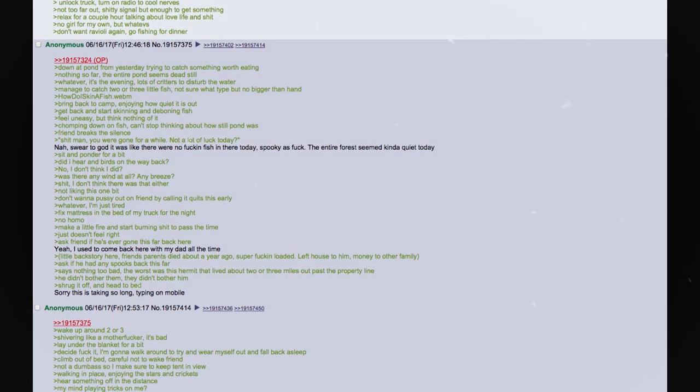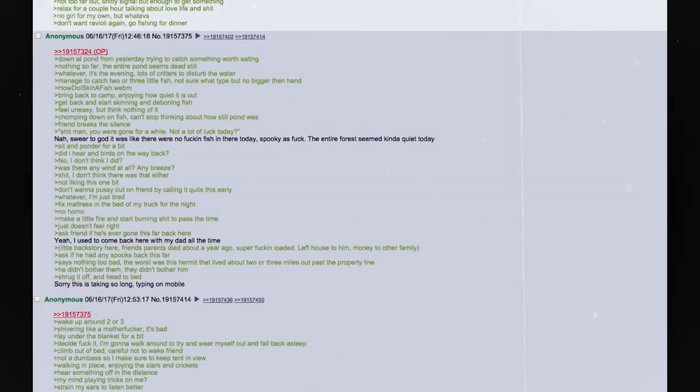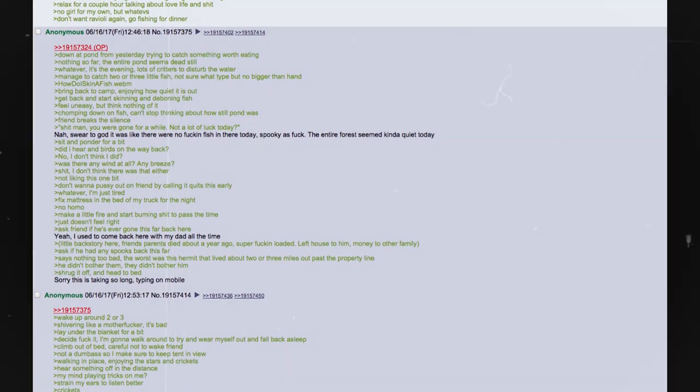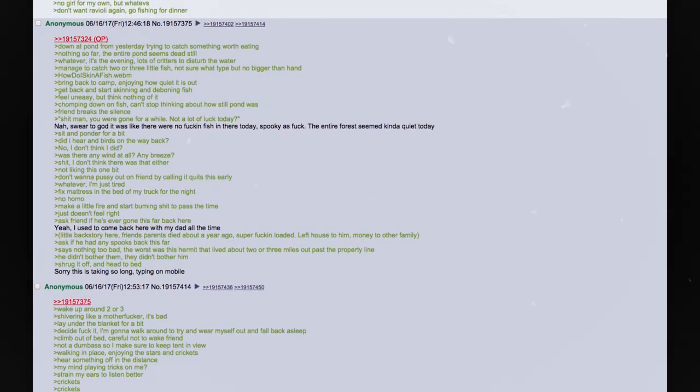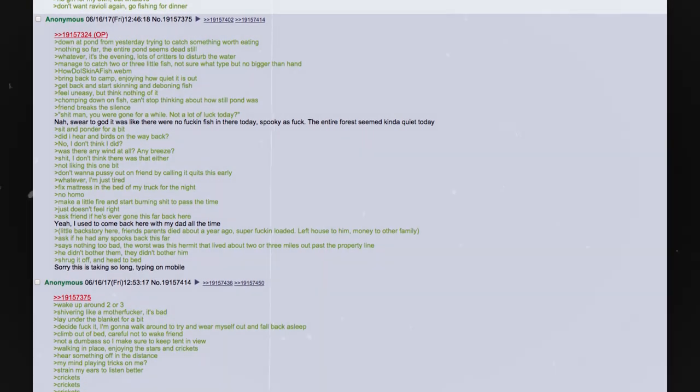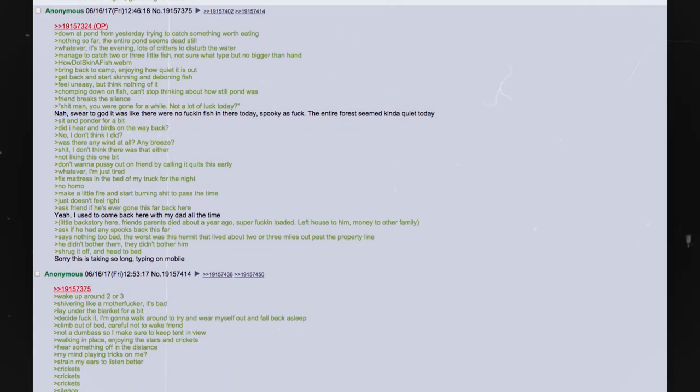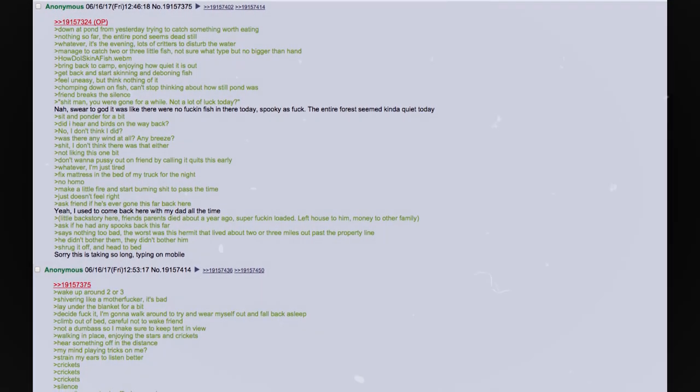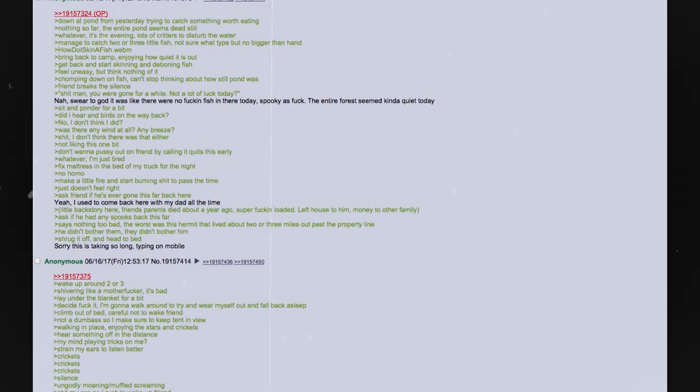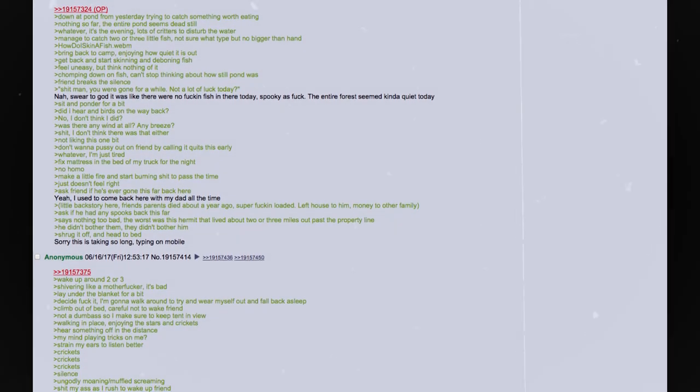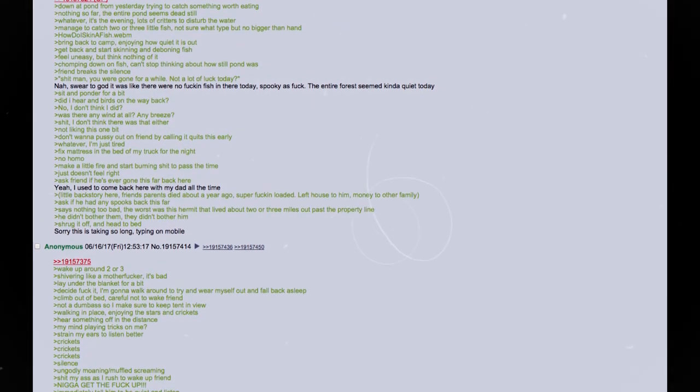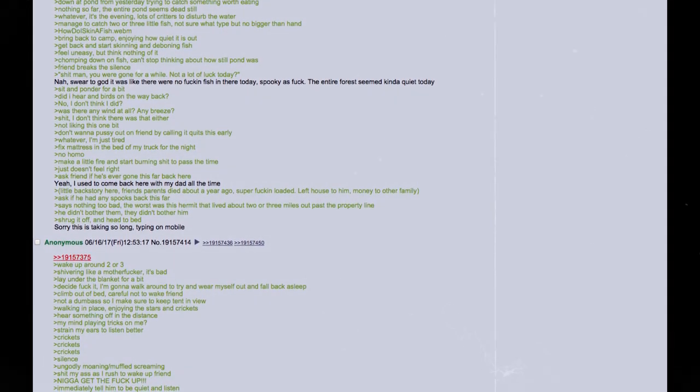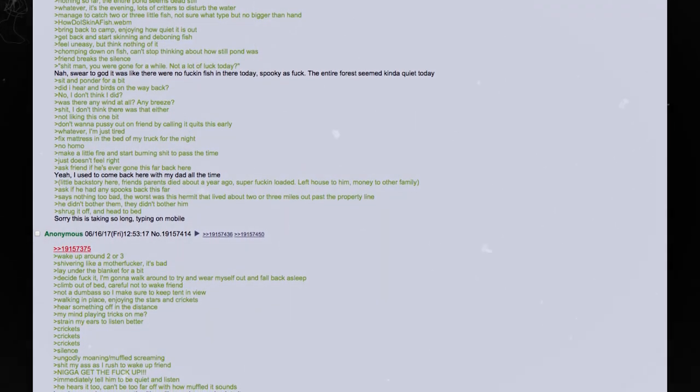Unlock truck. Turn on radio to cool nerves. Not too far out. Shitty signal, but enough to get something. Relax for a couple of hours talking about love life and shit. No girl for my own, but whatevs. Don't want ravioli again. Go fishing for dinner. Down at pond from yesterday. Trying to catch something worth eating. Nothing so far. The entire pond seems dead still. Whatever. It's the evening. Lots of critters to disturb the water. Manage to catch 2 or 3 little fish. Not sure what type, but no bigger than my hand.